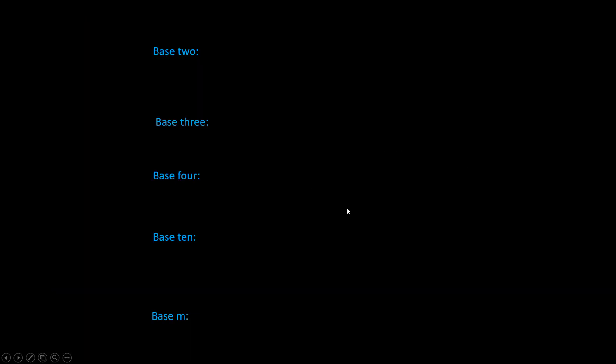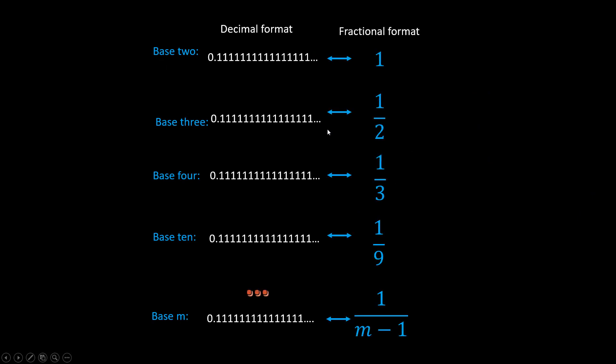So the lesson is, fractional numbers don't always have nice decimal representation. For example, the representation for one ninth is inconvenient in base ten. But if we change the base, it will be different. Say we choose base nine, then the first decimal place will represent one ninth. Hence, point one in base nine will represent one ninth.